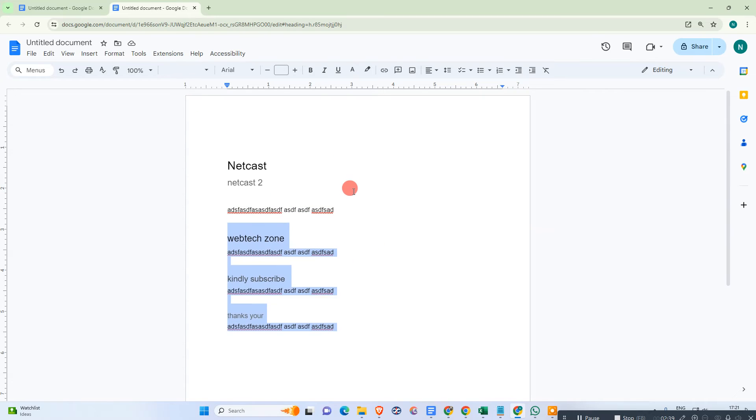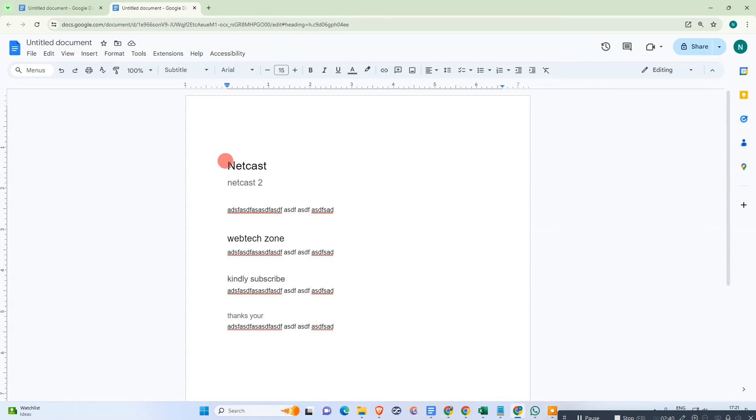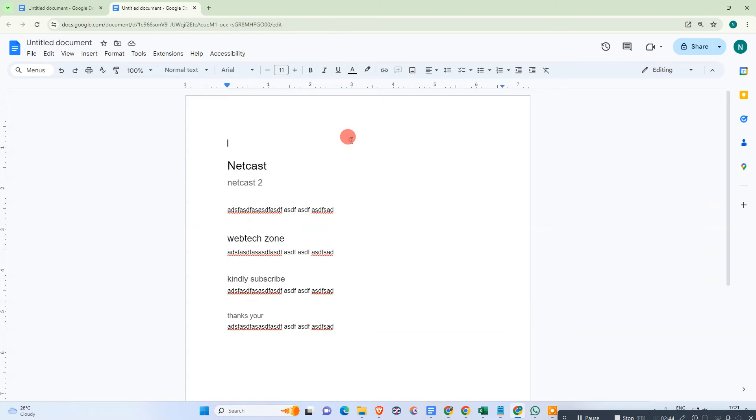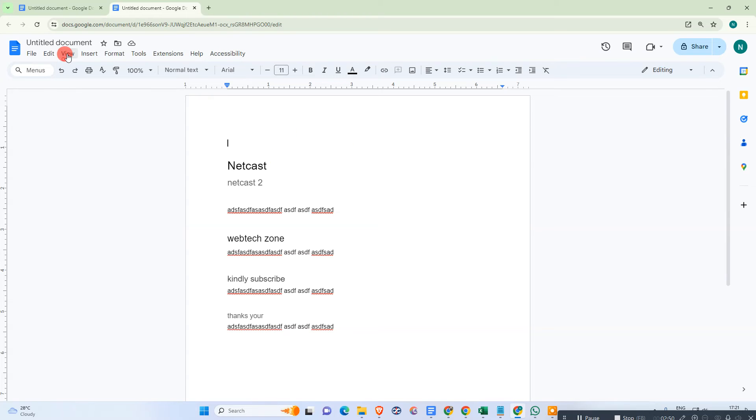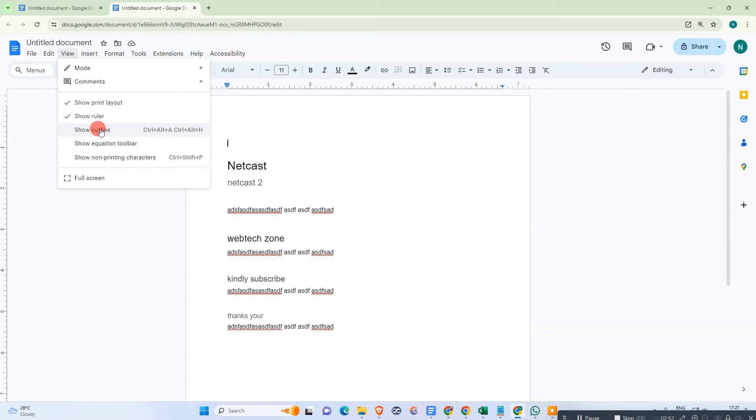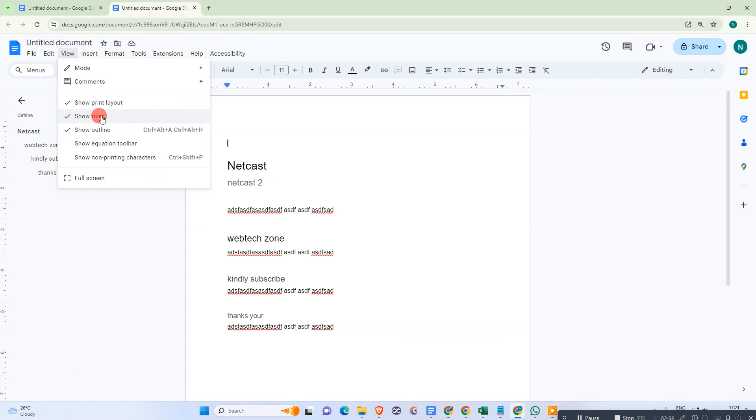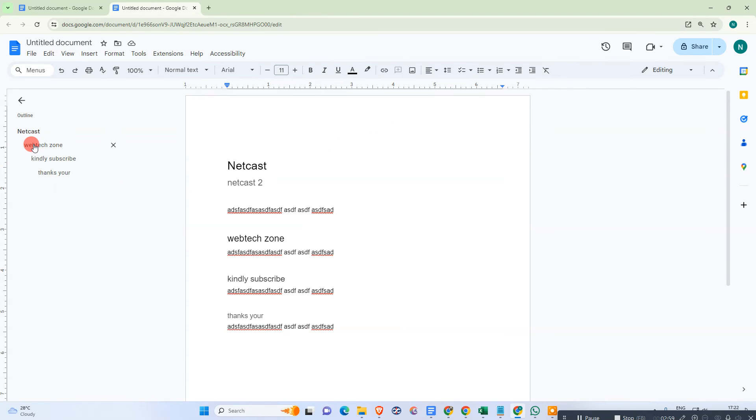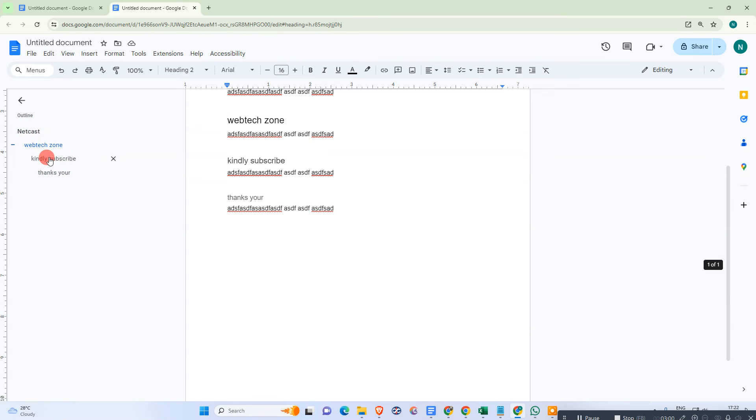That is how you can make the titles in Google Docs. If you want to see the outline of all titles, you can go to the view and make sure this show outline is enabled. Just click on it, it will be enabled automatically. Now you can see...